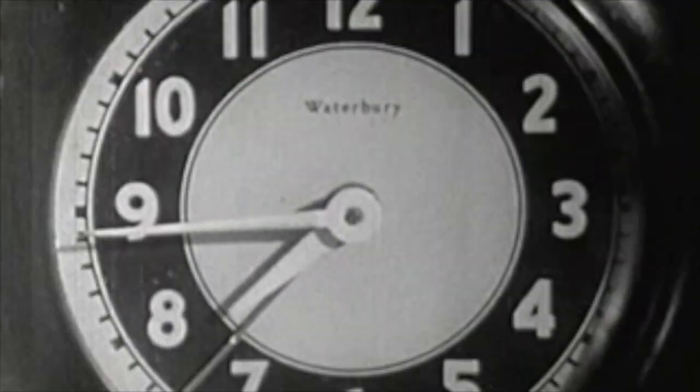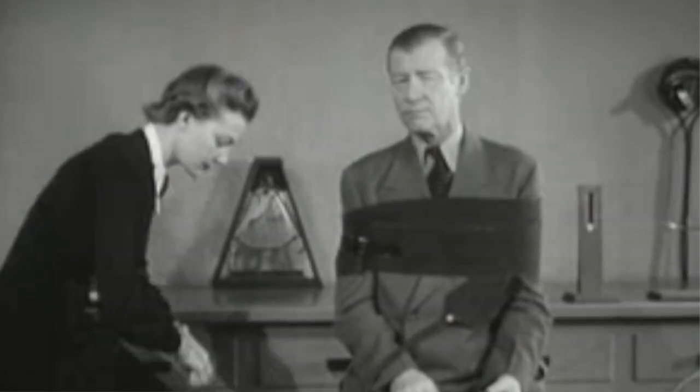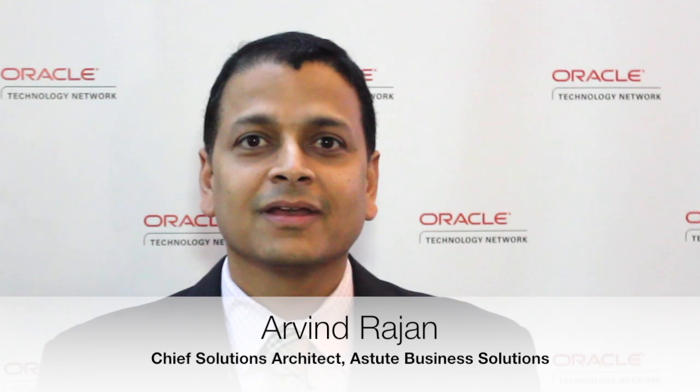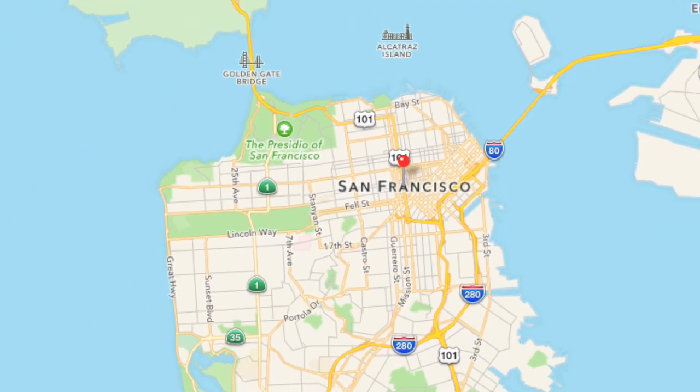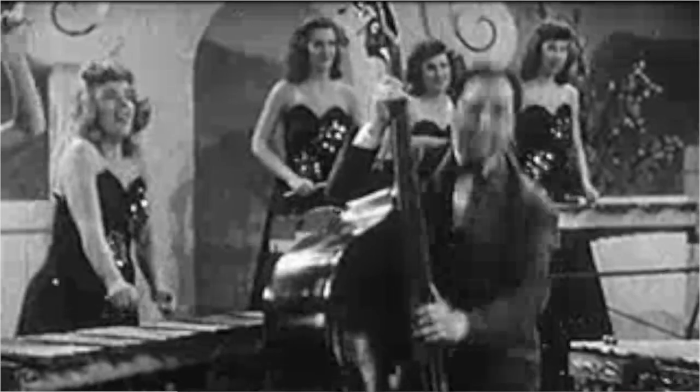It's time for another two-minute tech take. I'm Bob Rhubart with the Oracle Technology Network, here to pump you up with two minutes of technical insight from a member of the Oracle community. Dropping the knowledge on you in this video is Arvind Rajan, Chief Solutions Architect with Astute Business Solutions, located in the San Francisco Bay Area. So let's get this party started — Arvind's two minutes starts now.